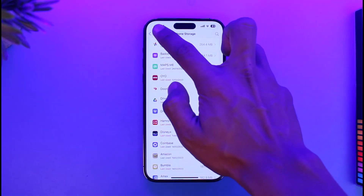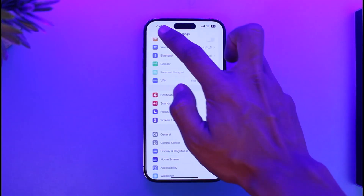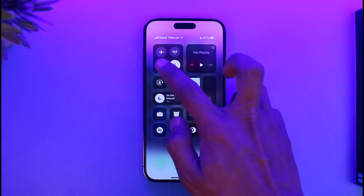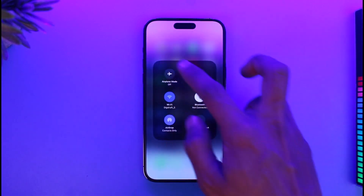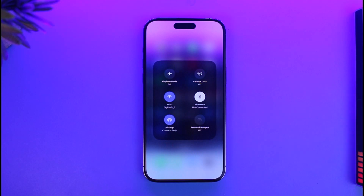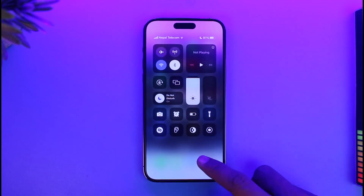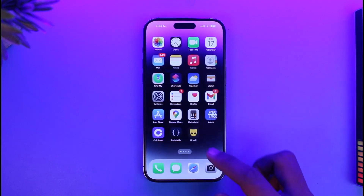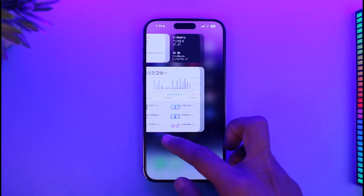If it doesn't, the next thing you want to check is your internet connection. If you're using Wi-Fi, try switching to cellular data, and if you're using cellular data, try switching to Wi-Fi. See if that solves your problem.